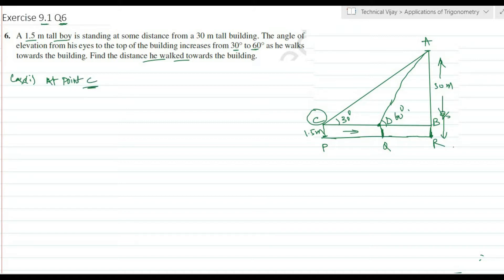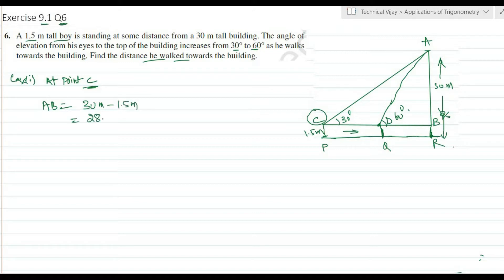Case 1: the boy is at point C. The effective height AB equals 30 meters minus the boy's height of 1.5 meters, which equals 28.5 meters. This 28.5 meters is the actual height used for calculations. The angle of elevation here is 30 degrees.